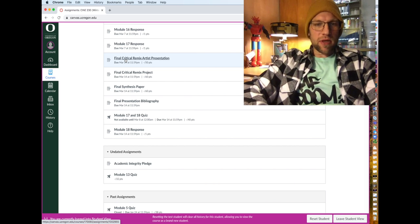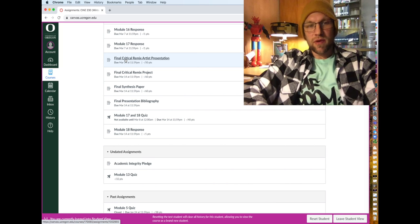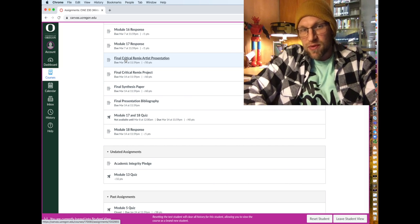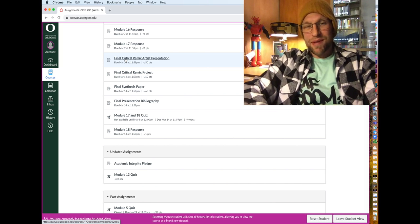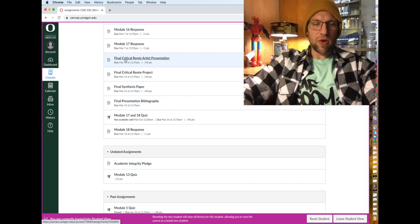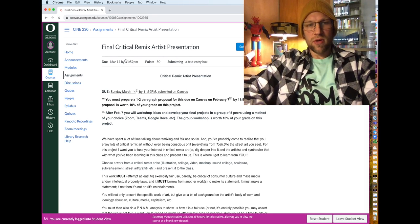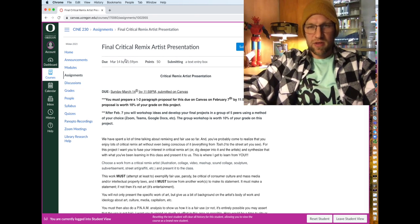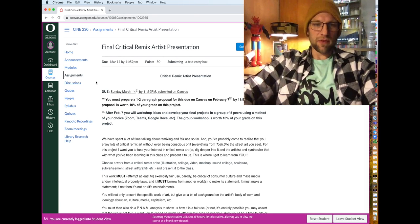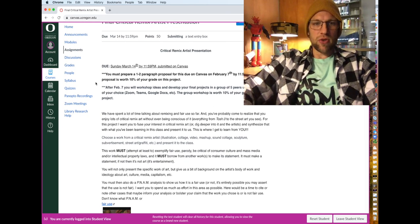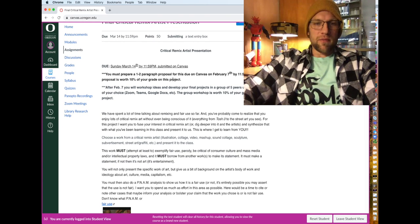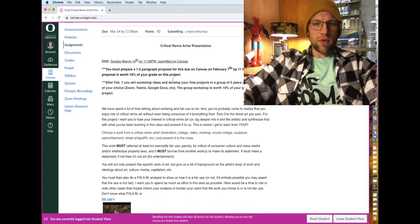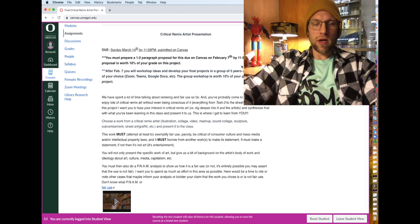Now, the reason why I'm bringing this up is because in a couple of weeks here, we have a proposal due for that. And so you need to be thinking about that right now. So if we click on the final critical remix artist presentation, it brings you to the full description where I'll show you the due date for this.